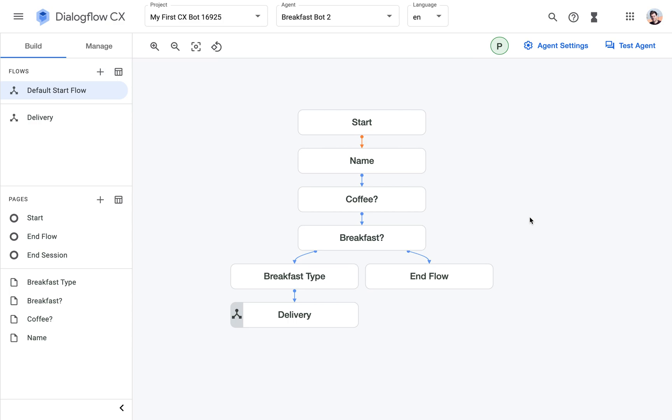So in this step we're going to add form filling to the breakfast bot. Form filling is similar to the concept of slot filling in Dialogflow ES.